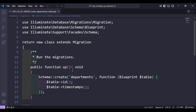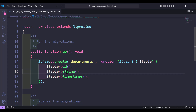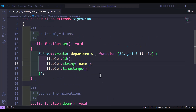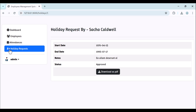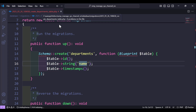Let's move to the database migrations folder. For the departments table, we have only one field: the department name. Let's make it a string and name it `name`. We also need to seed the table with some default departments, which we'll do right inside this migration.